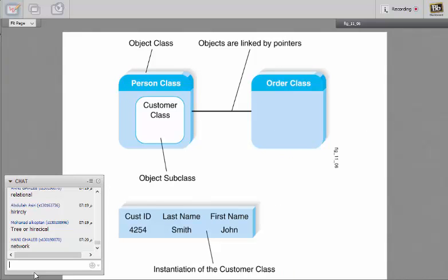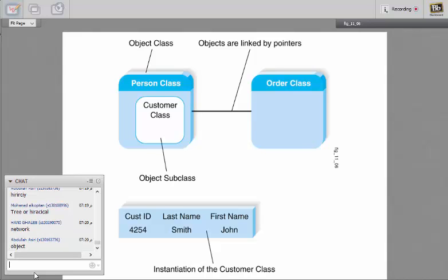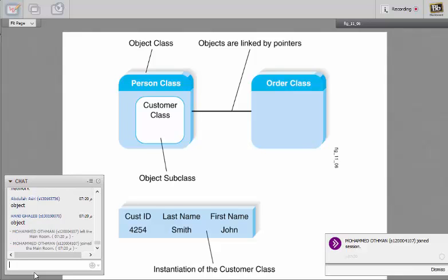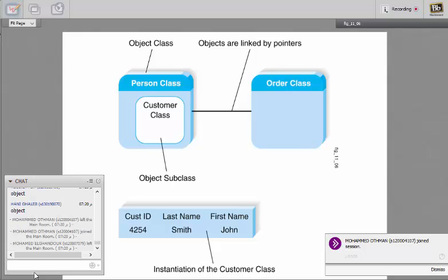What do you think this type of database is? Object-oriented databases. Okay, object-oriented.